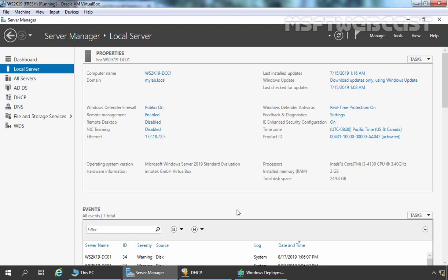According to Microsoft, MDT provides a unified collection of tools, processes and guidance for automating desktop and server deployments.